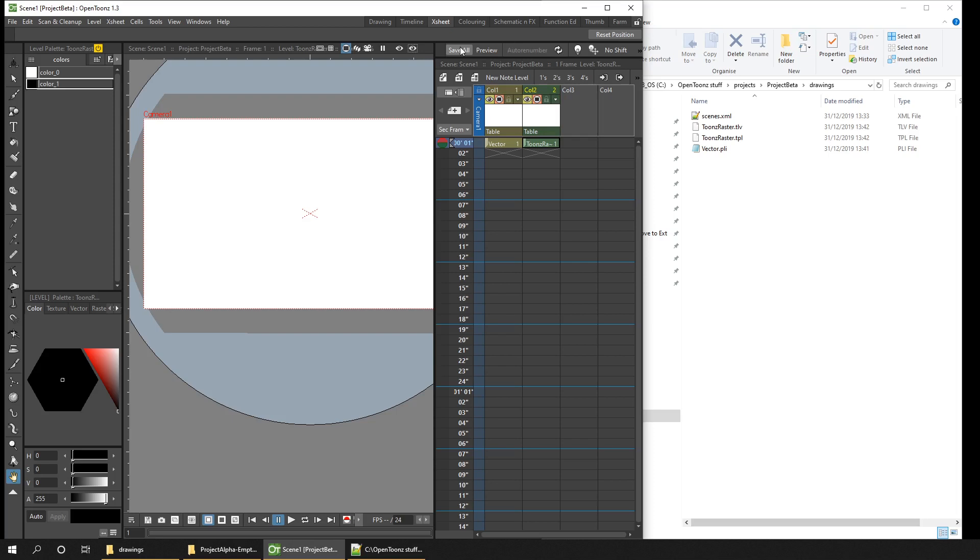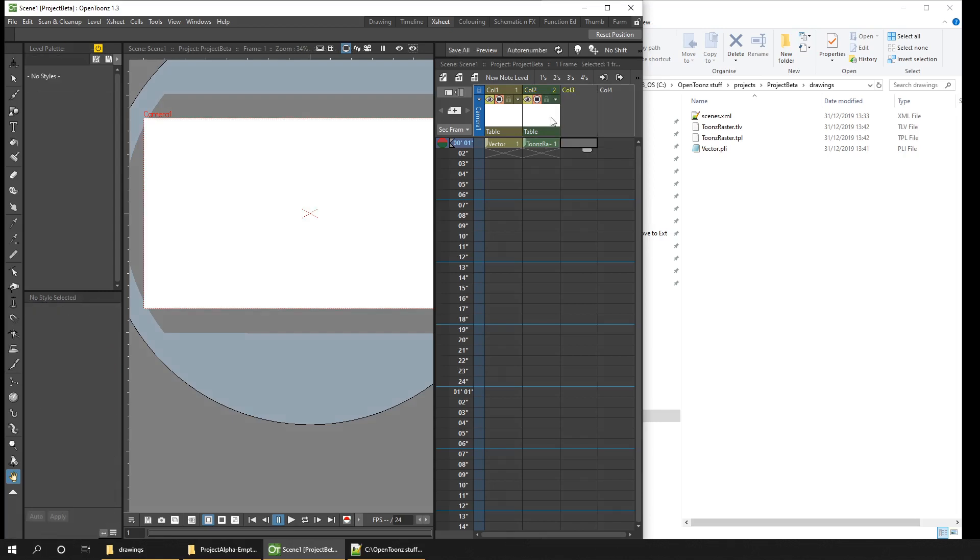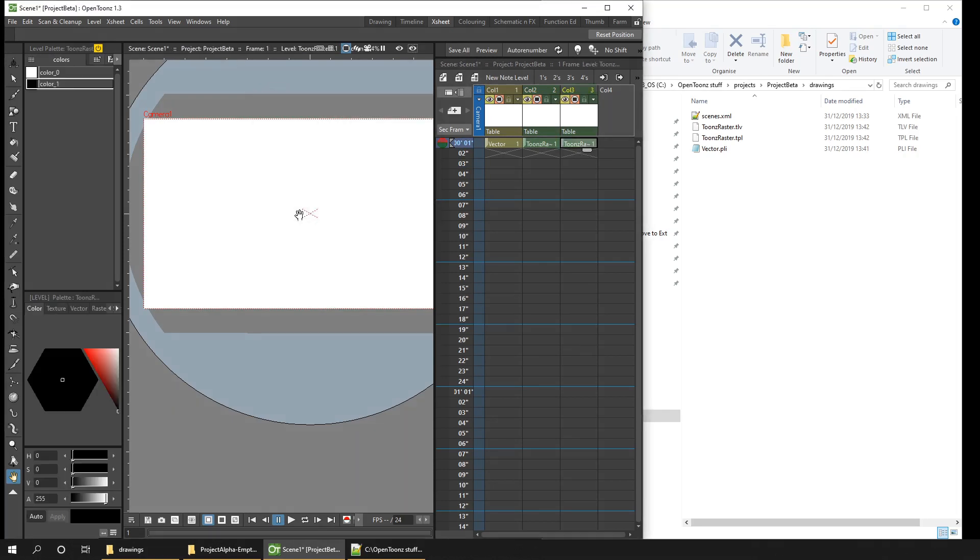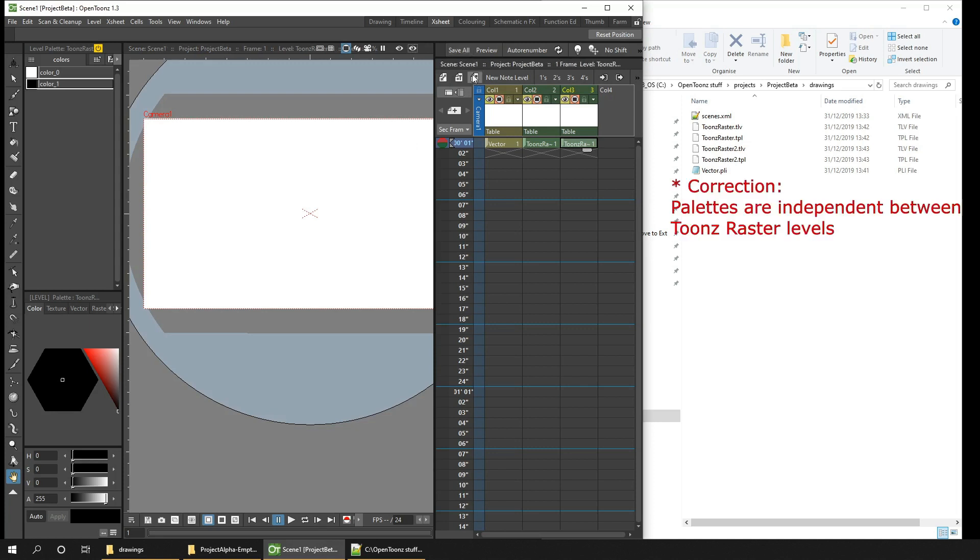And this creates two files on disk. A TLV file, which is a Toonz level, and a TPL, which is the Toonz palette file, containing the colors used in that one level. So if I create another Toonz raster level, you see we get another level file and another palette file. So the palettes are independent between drawing levels.